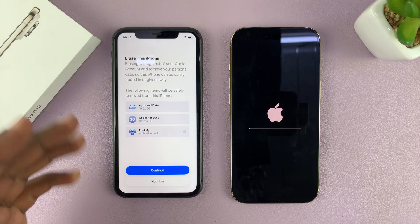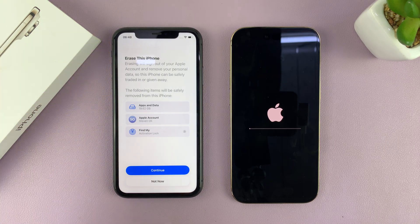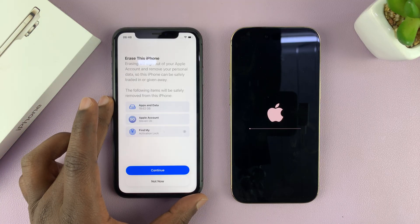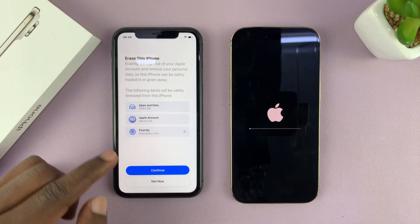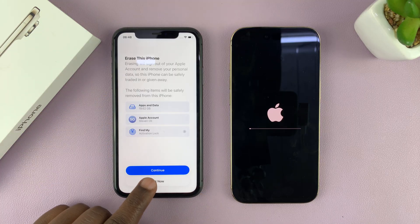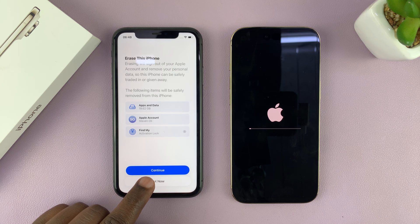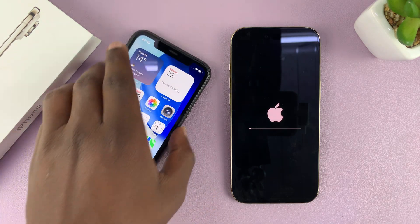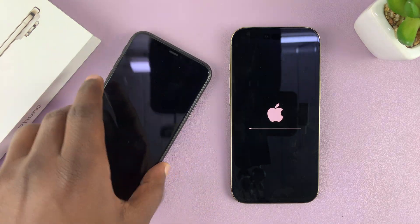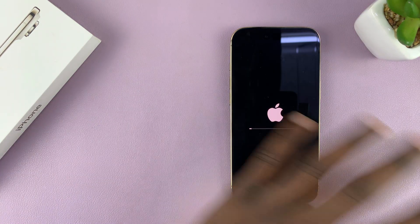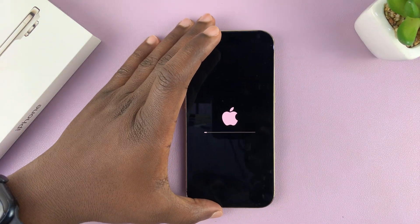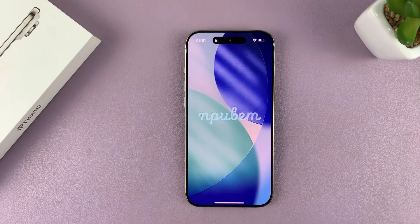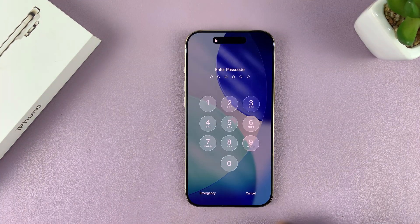Then it's going to ask you if you want to erase this iPhone — I'm going to choose 'Not Now.' If you want to sell it or give it away, you can choose the option of erasing the iPhone. Since I want to keep it, I'll select 'Not Now.' Now I can put this old iPhone away and finish up the setup process on the new iPhone Air.